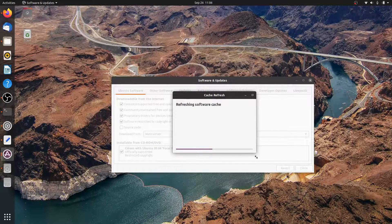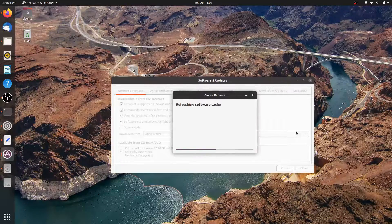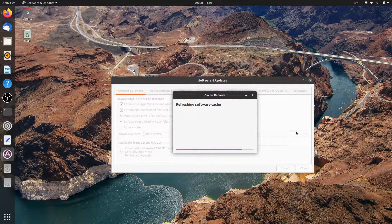If you prefer the command line, you can also do this by running: sudo add-apt-repository multiverse.